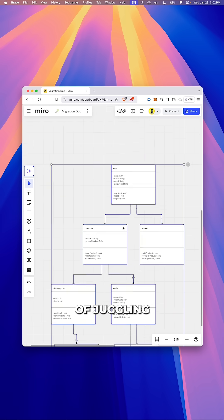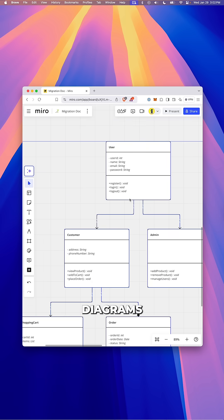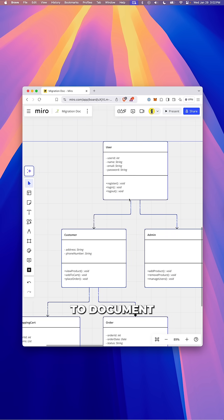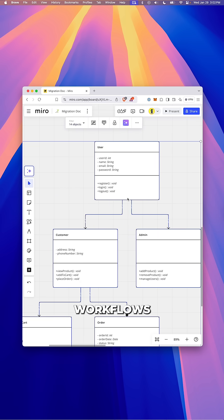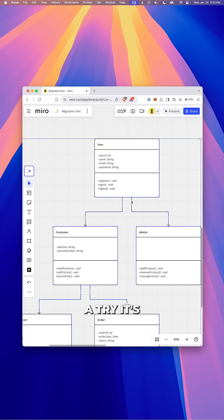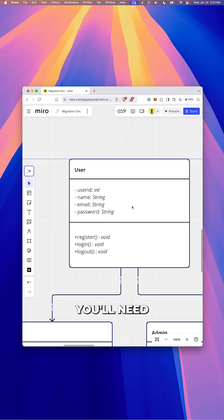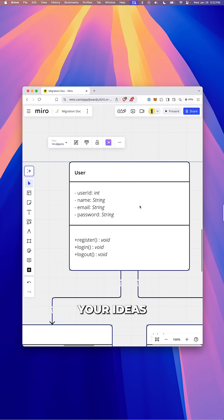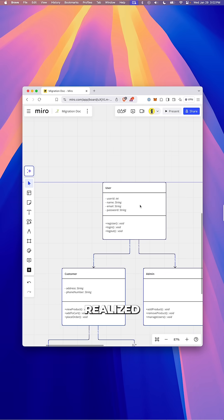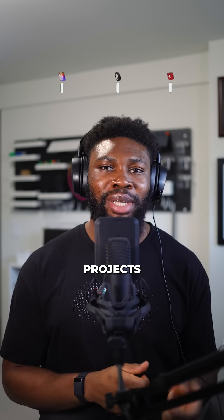So if you're tired of juggling messy diagrams or struggling to document your workflows, give Miro a try. It's the only platform you'll need to turn your ideas into fully realized projects.